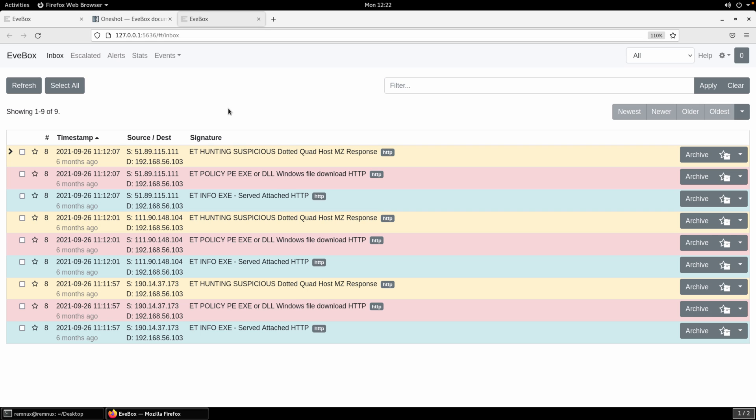Okay, that's it. So now you understand how to, the role that EveBox plays, how to get it up and running using one-shot mode to help analyze those PCAPs. So happy hunting, and I'll talk to you all soon.